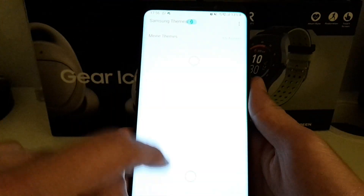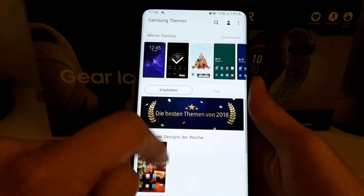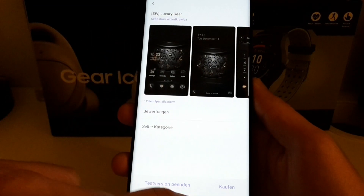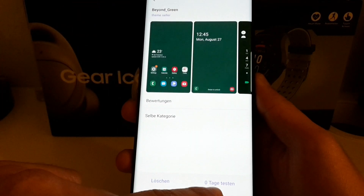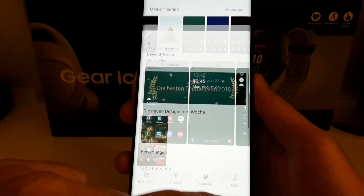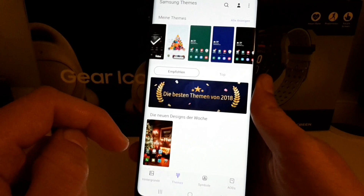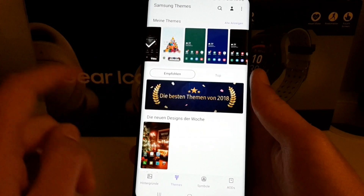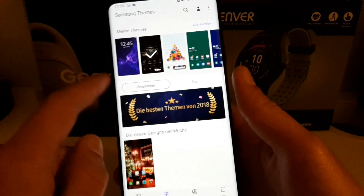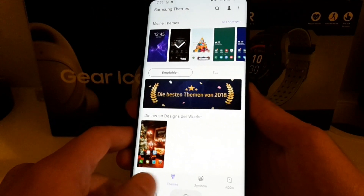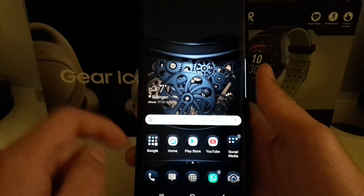Also worth mentioning — the seven-day trial is gone. If I apply a theme it just says zero days to test. Maybe Samsung has decided to remove the 14-day usage limit for themes.